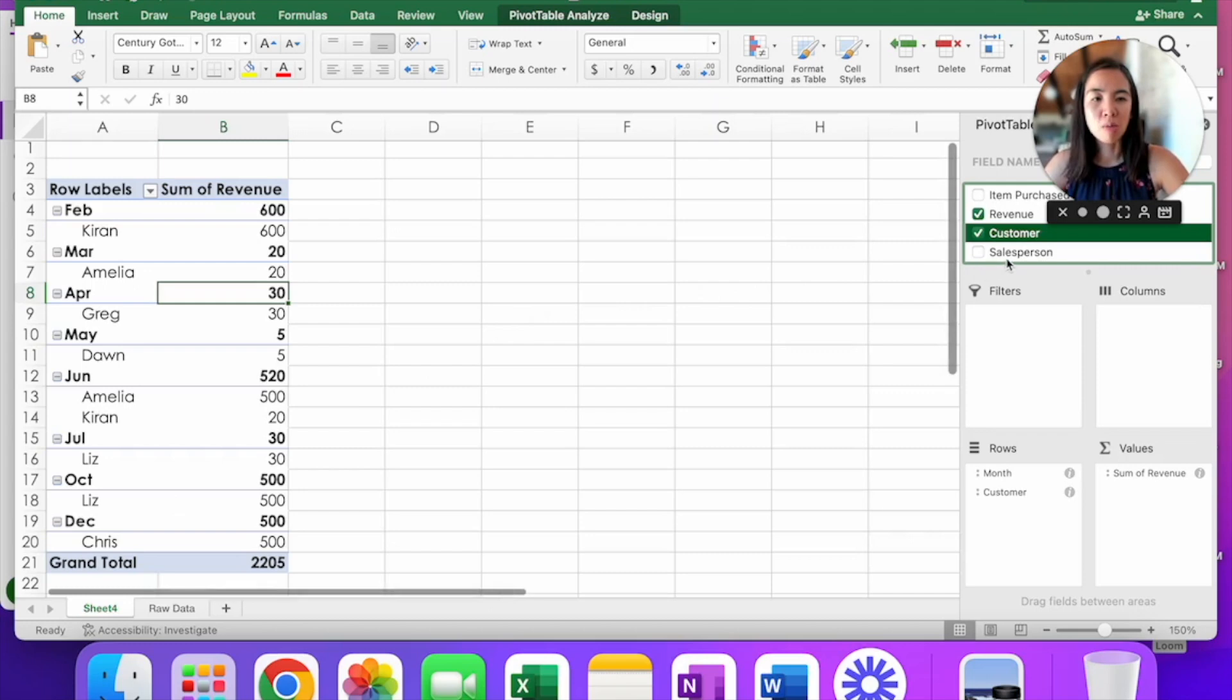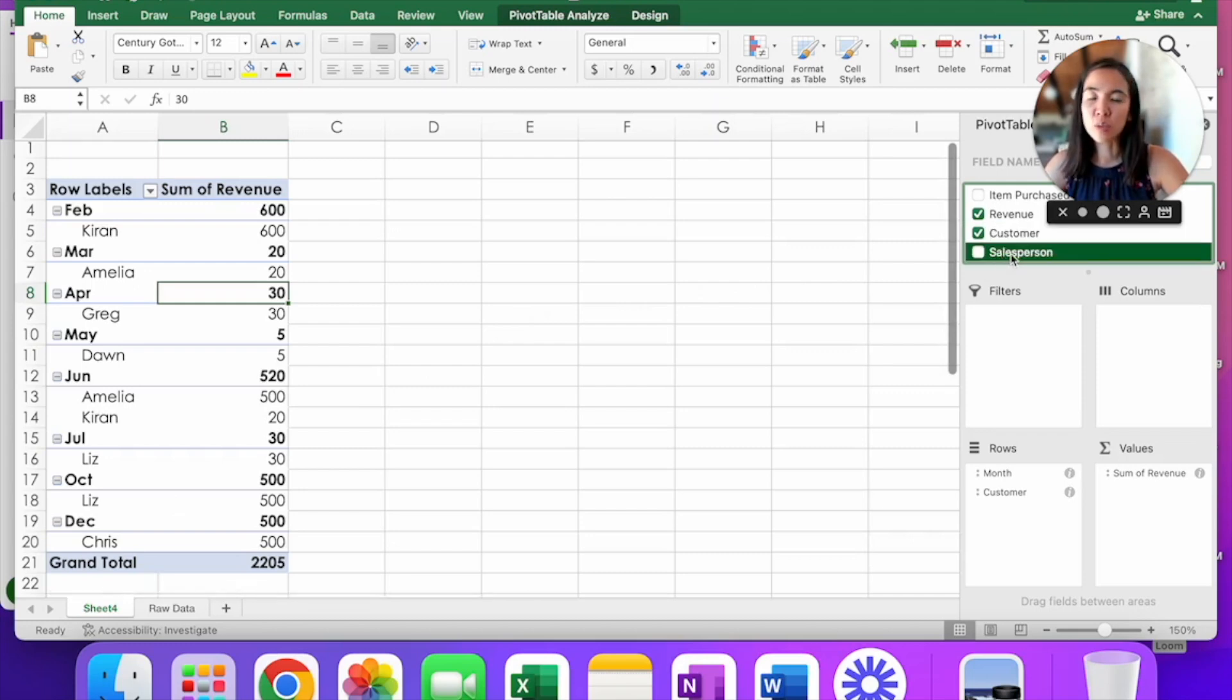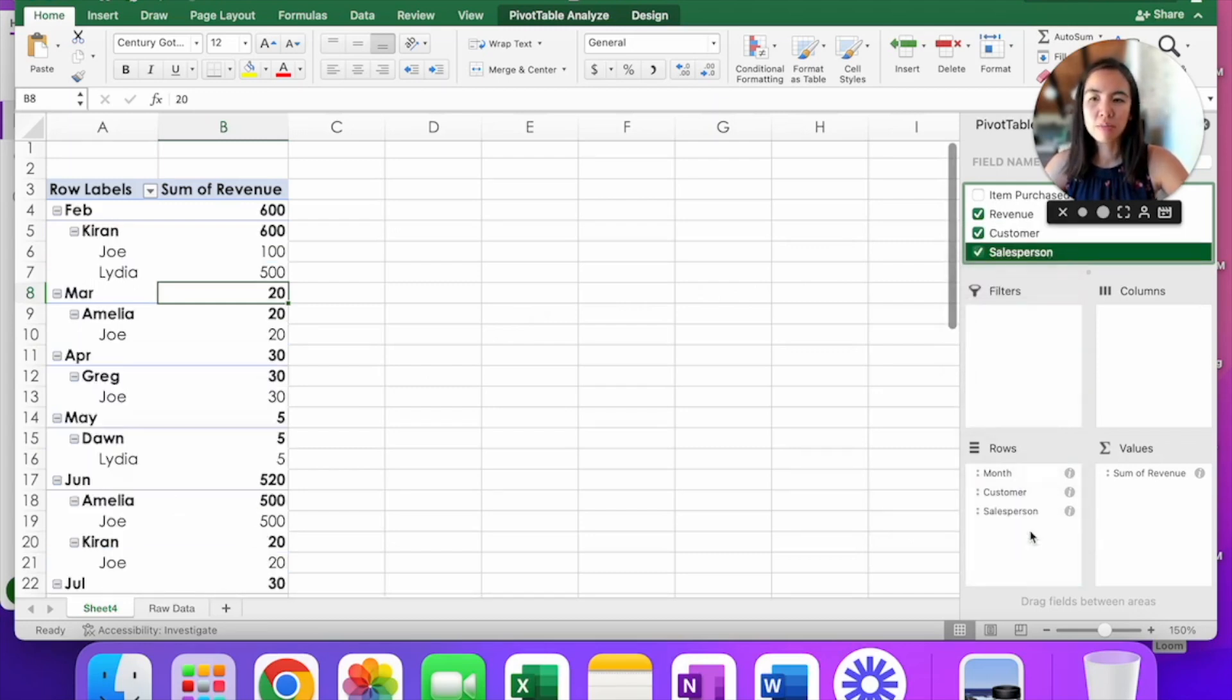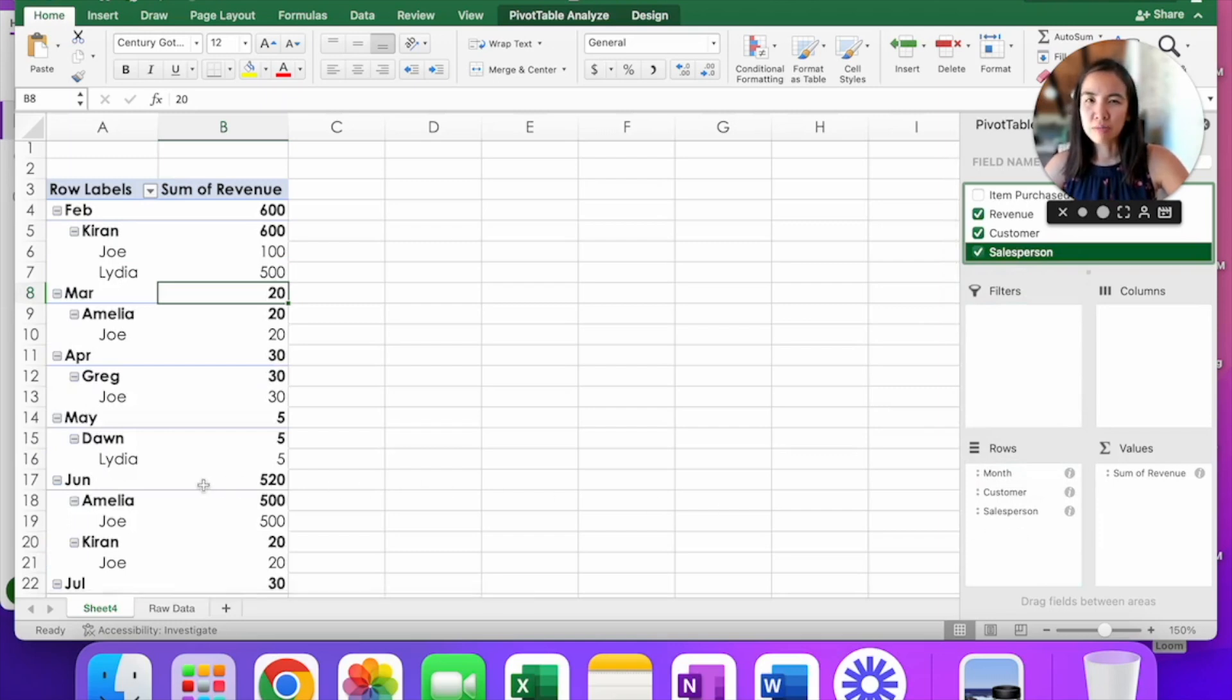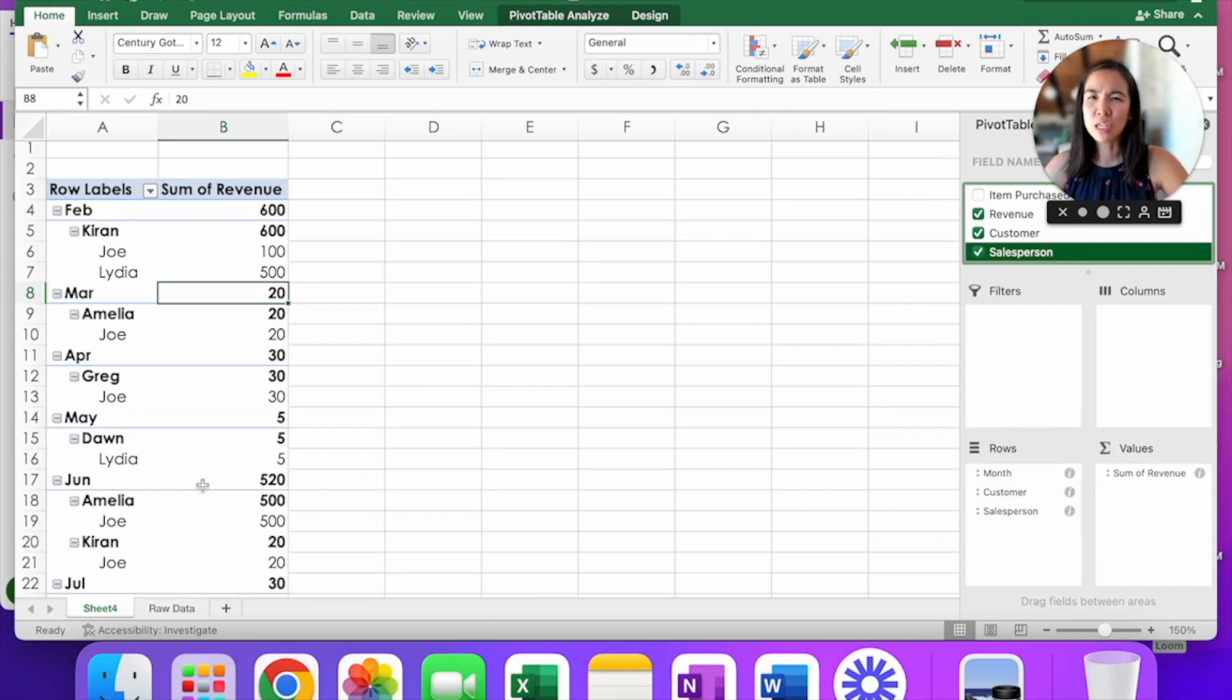I'm going to find that salesperson field name, click and drag here. What do you see? All of the new fields that you added just keep going down and down vertically. It's not very aesthetically pleasing, is it?